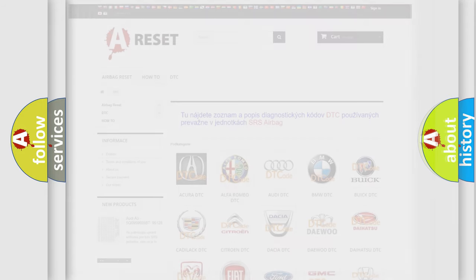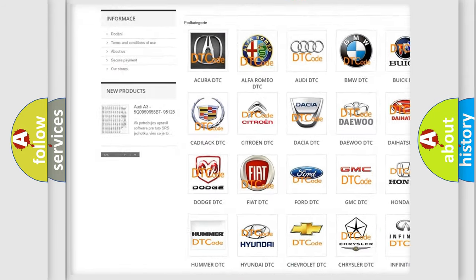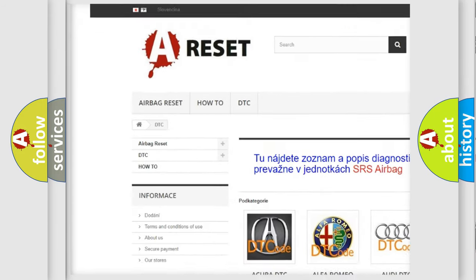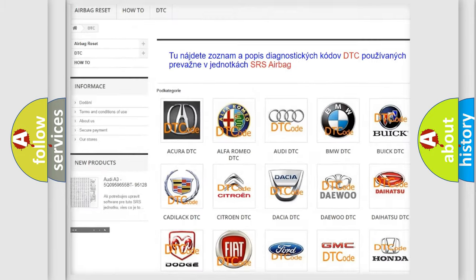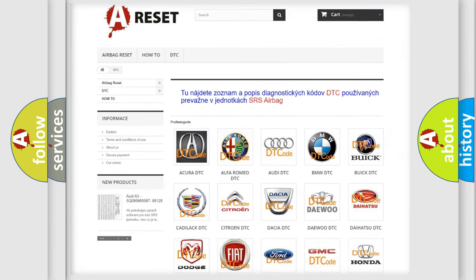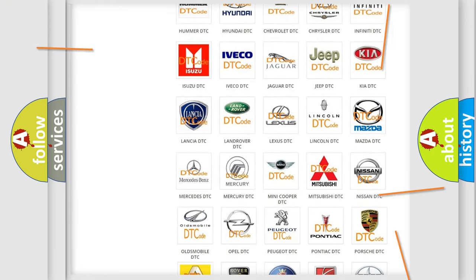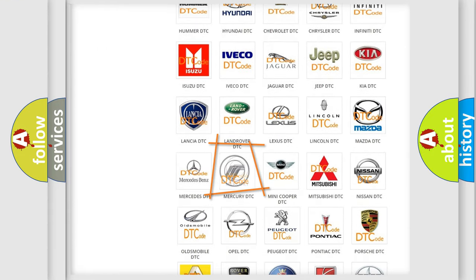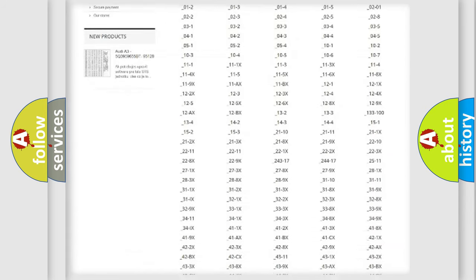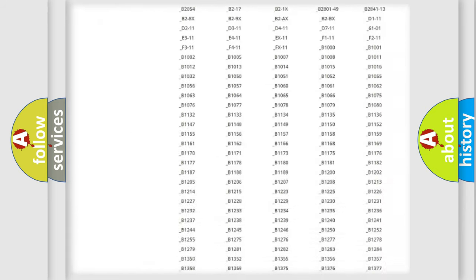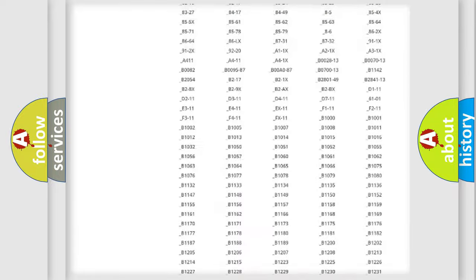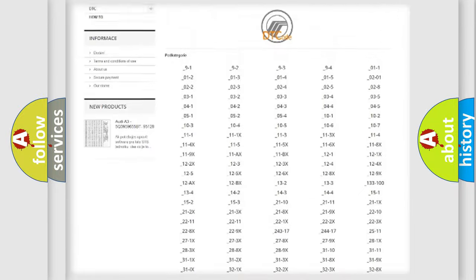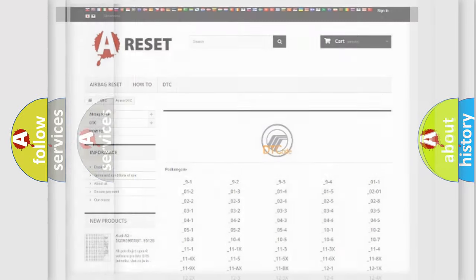Our website airbagreset.sk produces useful videos for you. You do not have to go through the OBD2 protocol anymore to know how to troubleshoot any car breakdown. You will find all the diagnostic codes that can be diagnosed in Mercury vehicles, and also many other useful things.